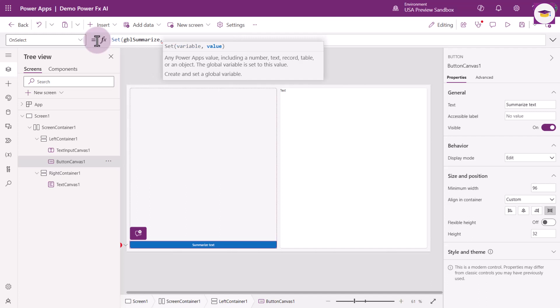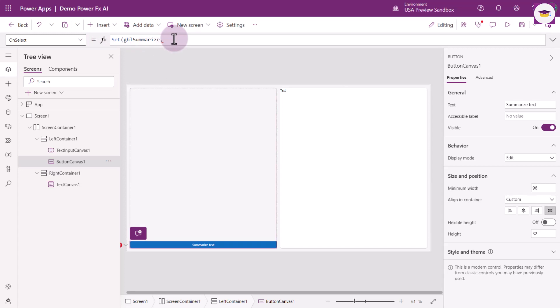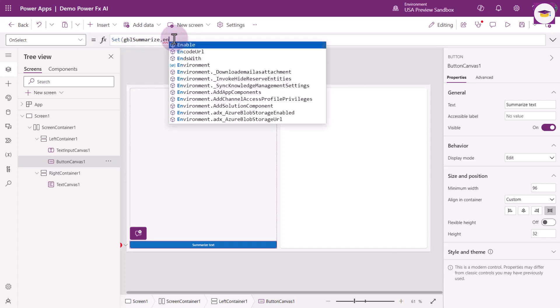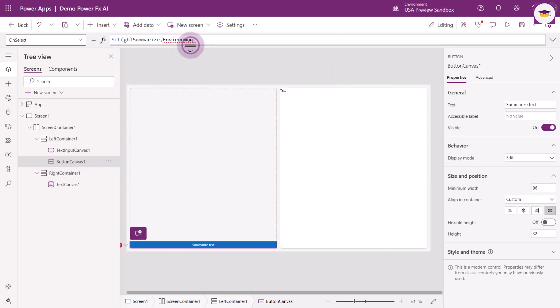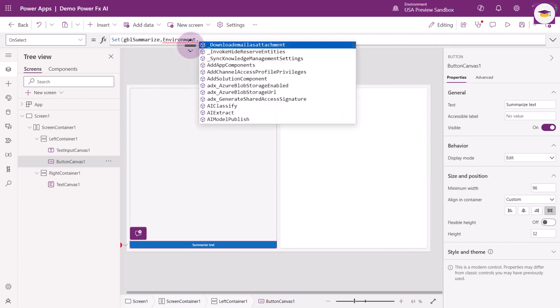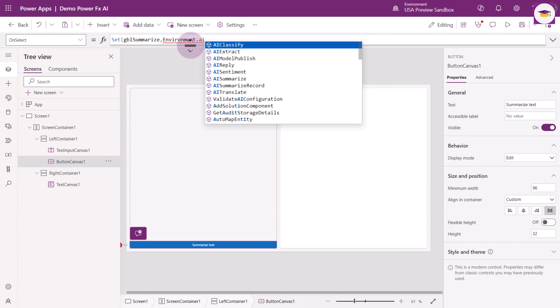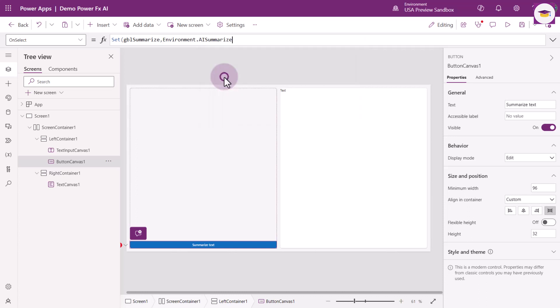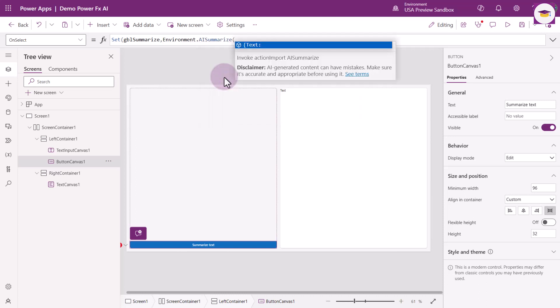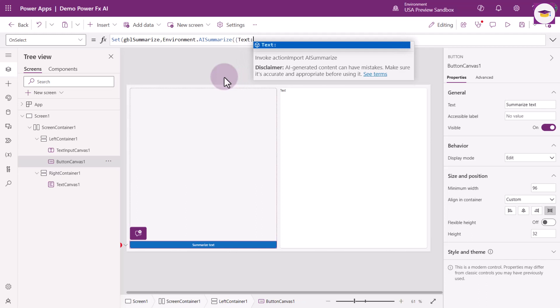Now it's looking for us to tell it what that variable is going to be. We need to enter Environment, then dot, and type AI. Now we're going to get the functions we need to use AI. I'm going to select AI Summarize, open the brackets, and it's actually looking for a record. So we use curly brackets, and then specifically we need to type in text.